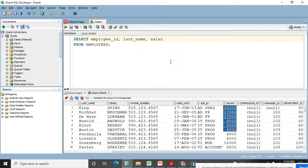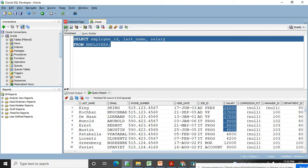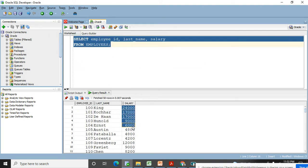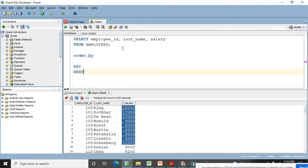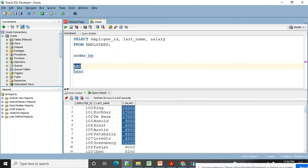Now you can see the salary column is present and I want it in descending order — that's when the ORDER BY clause comes into the picture. The keyword ASC is used for ascending, DESC is used for descending. In ORDER BY you give the column name you want to sort, and then ASC or DESC in front. If you don't specify anything, by default it comes in ascending order.